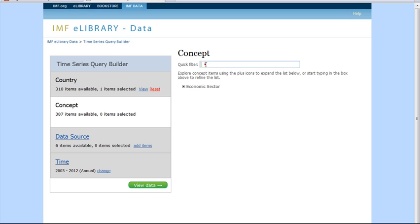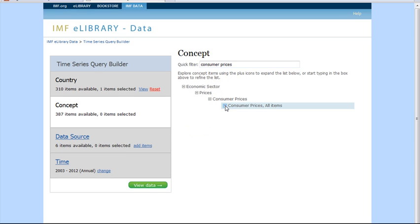We will type Consumer Prices in the search box. From the list, we will then select Consumer Prices All Items.